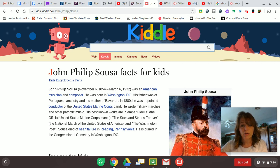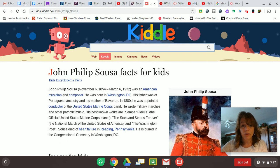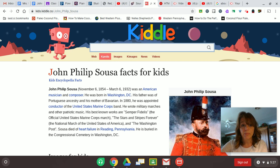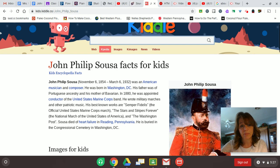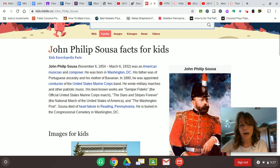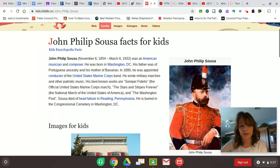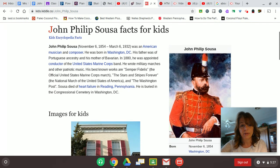He is known as the March King, the American March King, and our national march, the Stars and Stripes Forever, was composed by John Philip Sousa. I know I've done that with some of my students before. The march we're going to use today for our activity is called El Capitan.